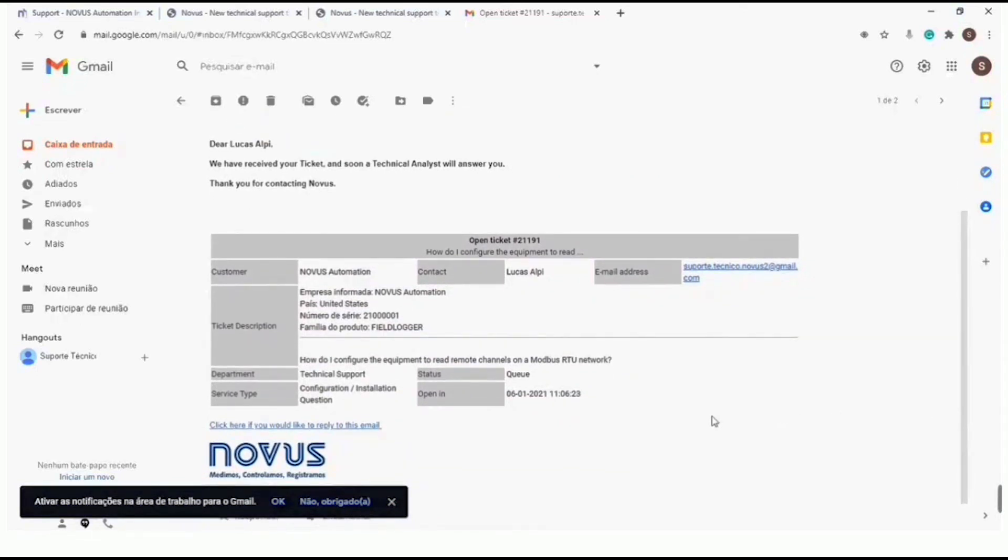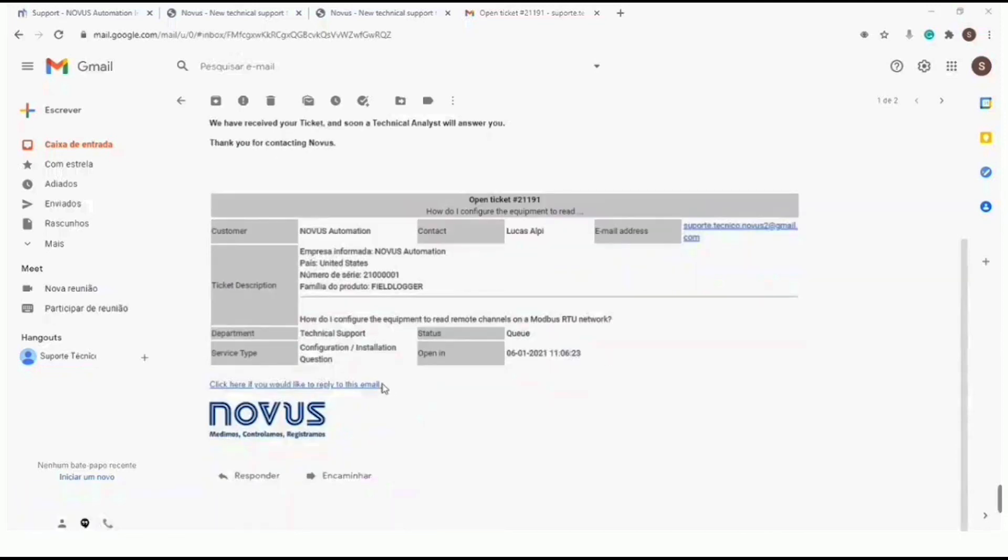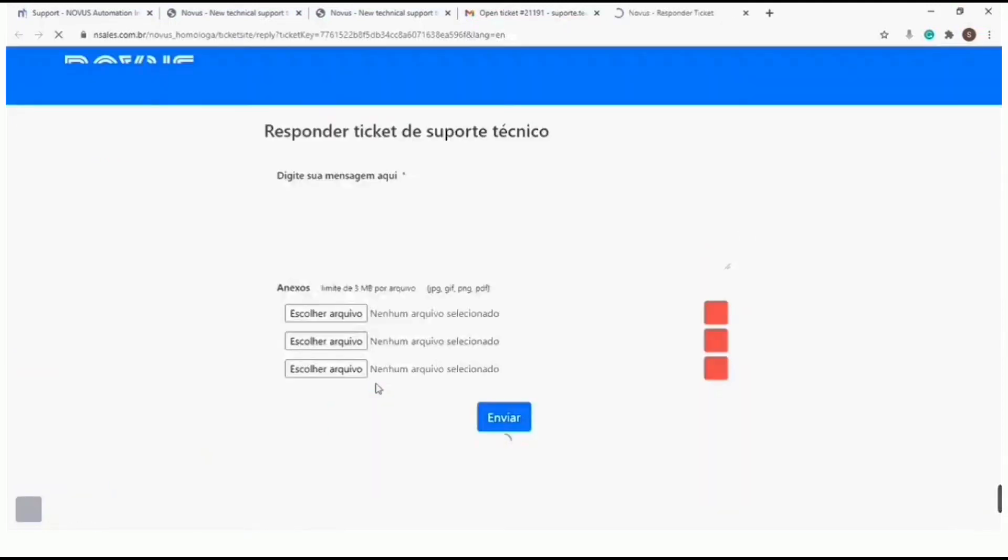You can add additional comments to your ticket by clicking on the link that comes in the email you receive. This way you can interact with our technical support team.